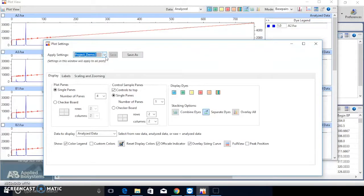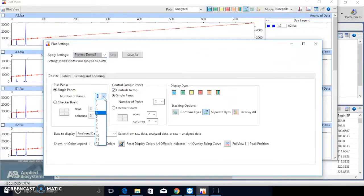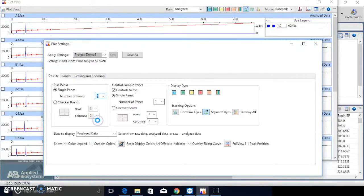I want to display six plots in one view, I select six here. If only one plot is displayed, please make sure you select All Samples for Plot View.